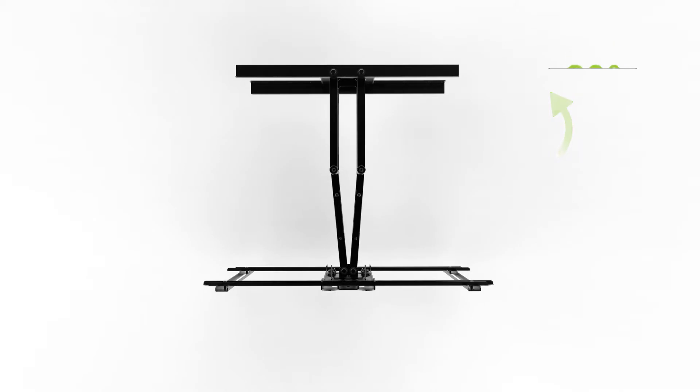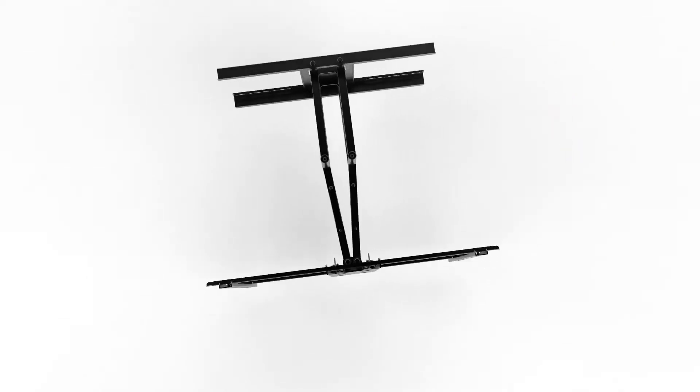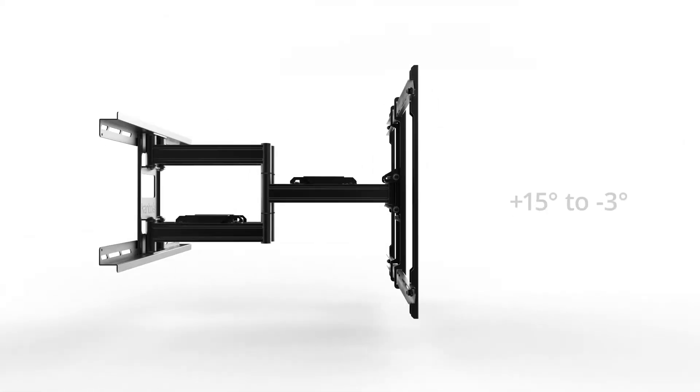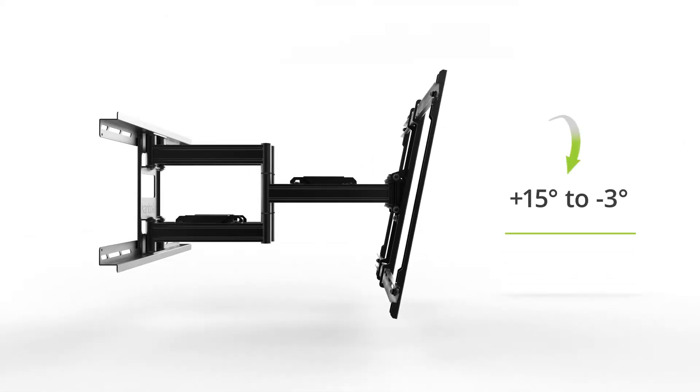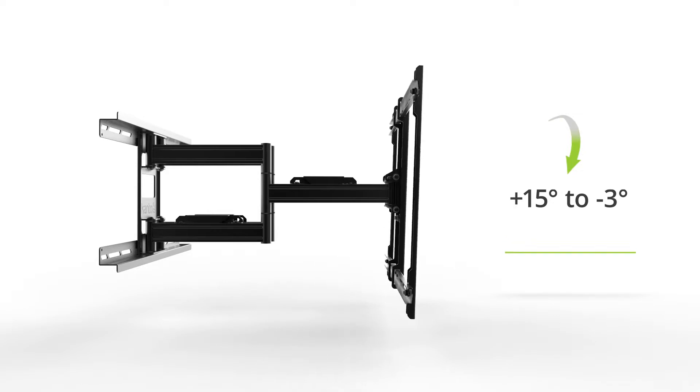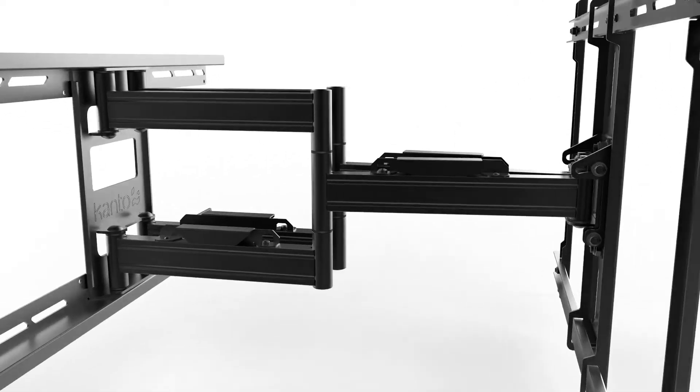The PDX 650 also provides up to 18 degrees of tilt, helping to reduce glare and improve line of sight with your TV.